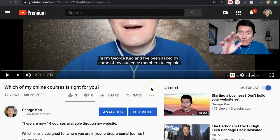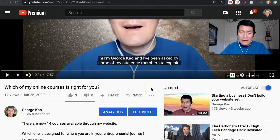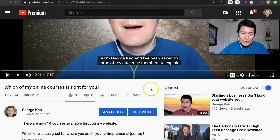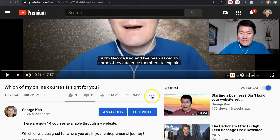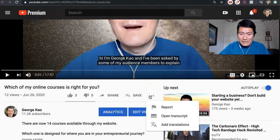So when you go to any YouTube video, scroll down and underneath the video — by the way, I'm assuming you are using a laptop or a desktop computer to do this — scroll down and then click the three dots underneath the video, and then click on open transcript.